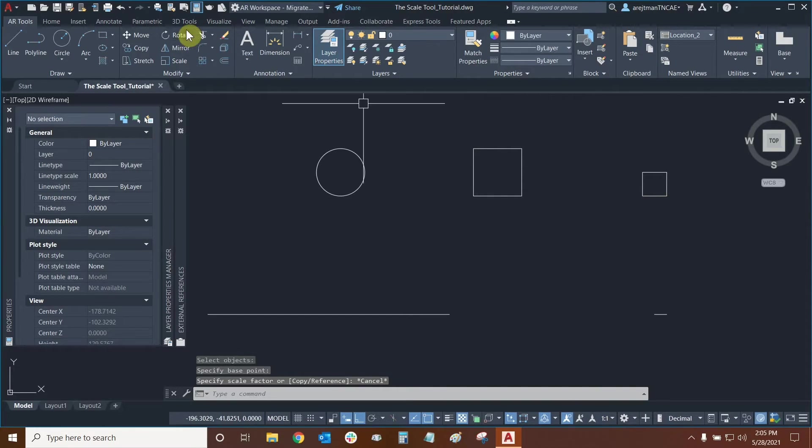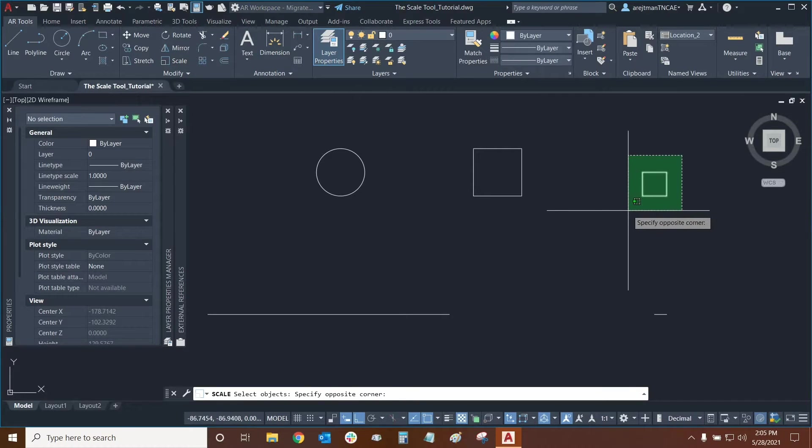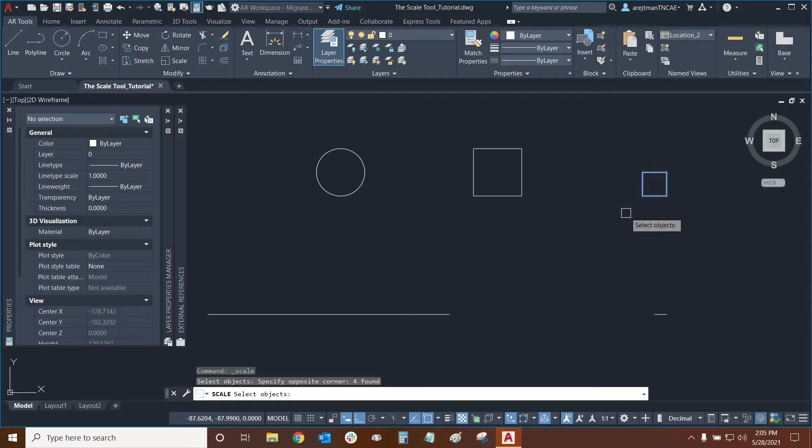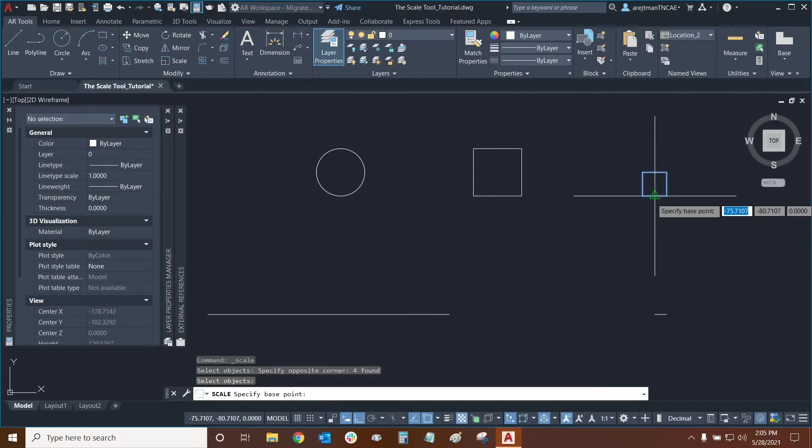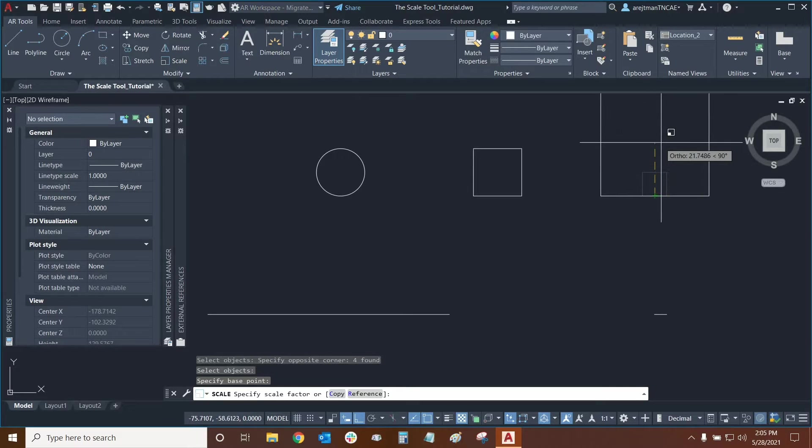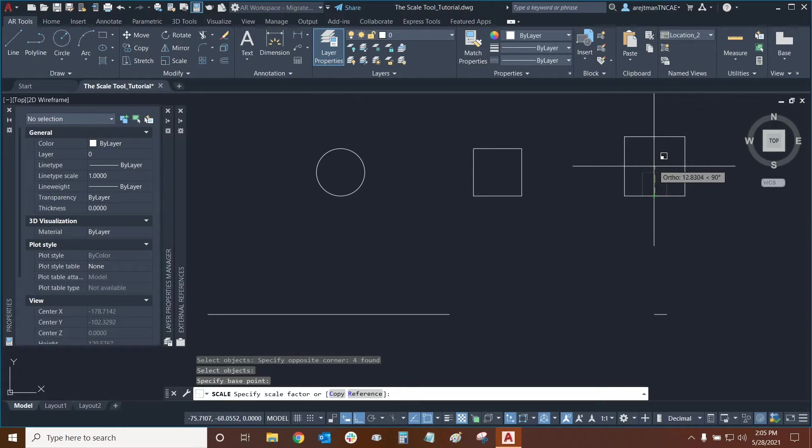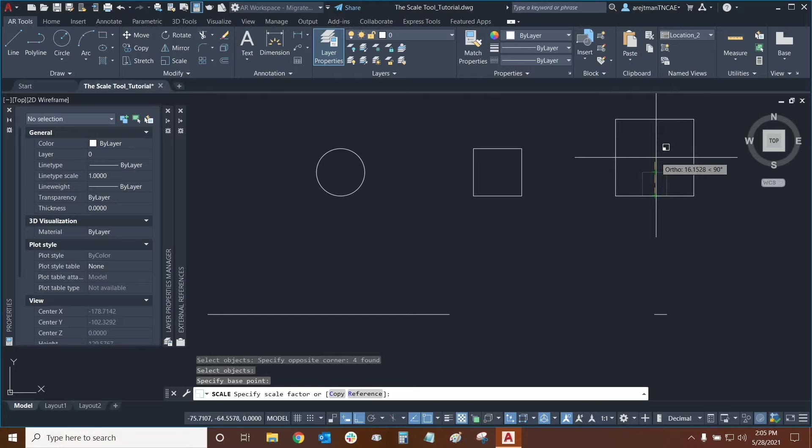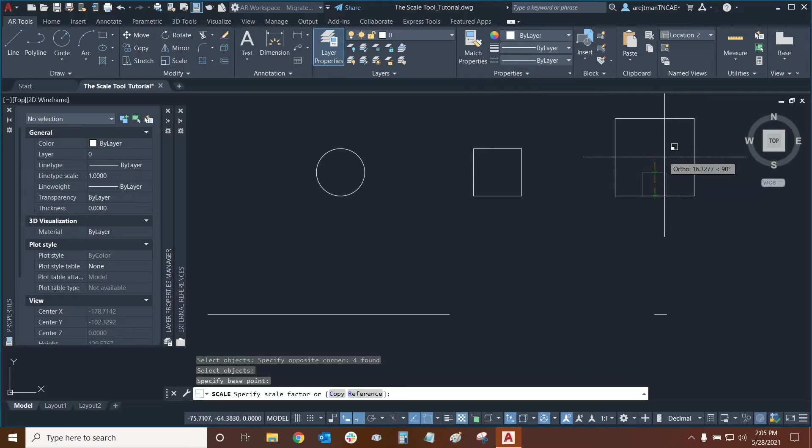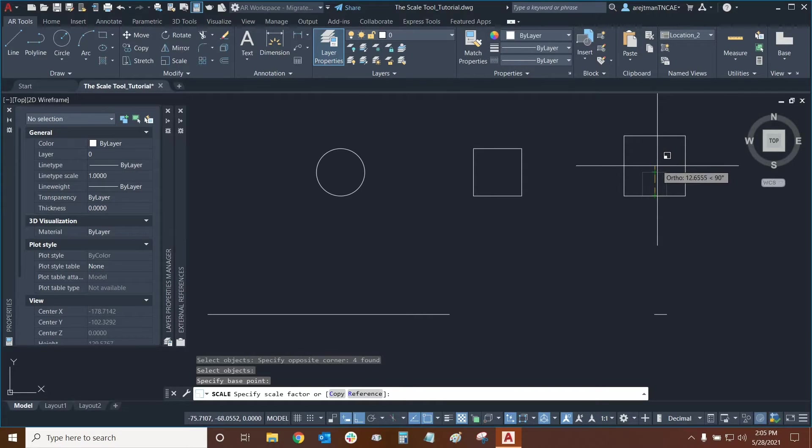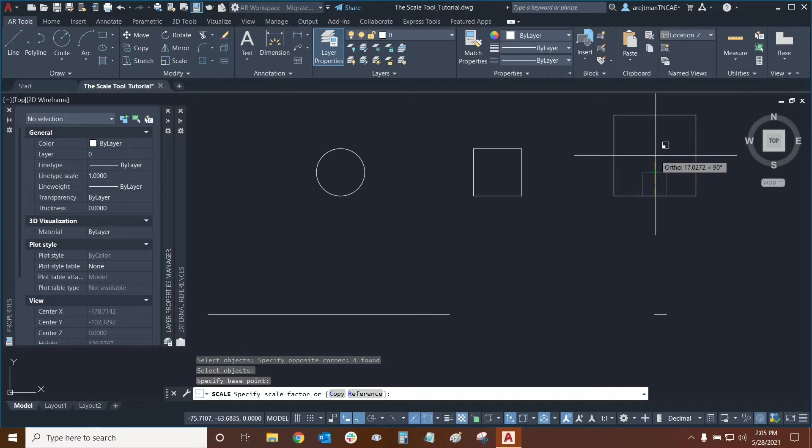We could also use the scale tool one more time, select our objects quickly by using the window selection or crossing selection, then press enter and we can place our mouse right here in the center point of the square. As we can see now the entire thing will grow based on that base point. So the base point is the base and will never move no matter what, but lines and other objects will move from that base point.